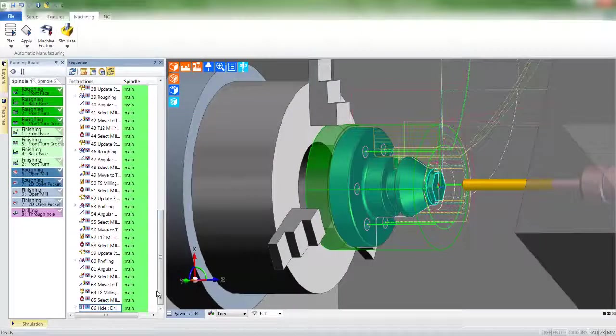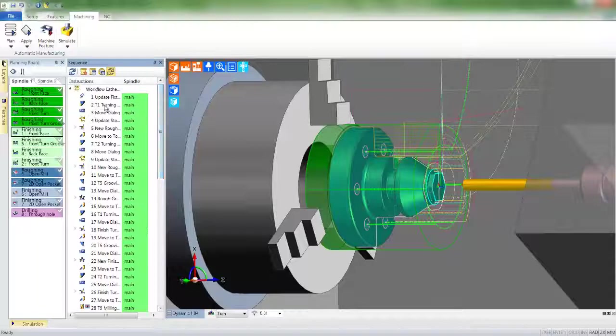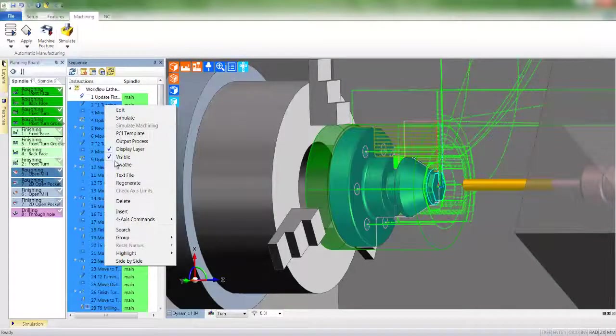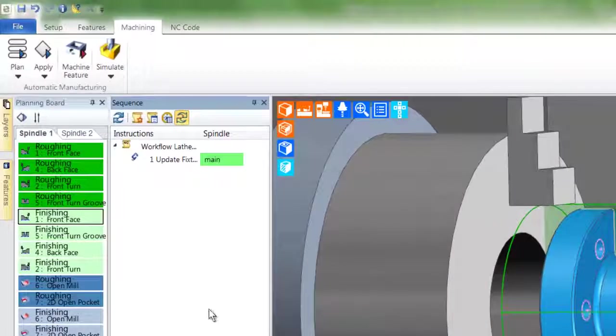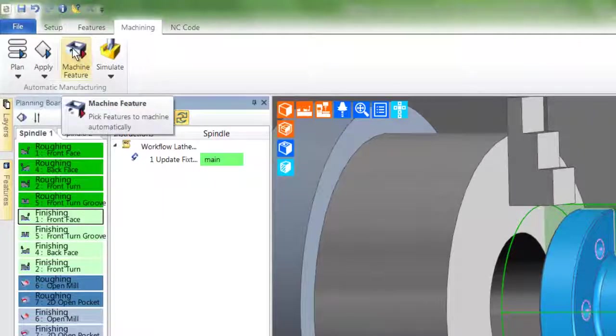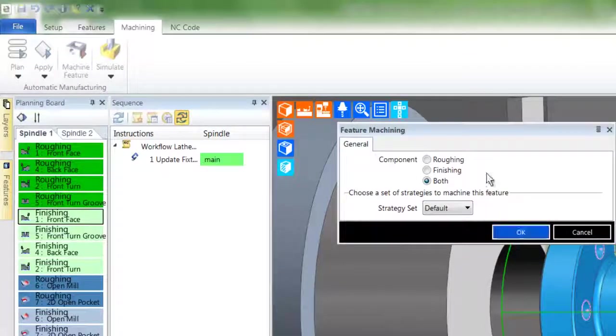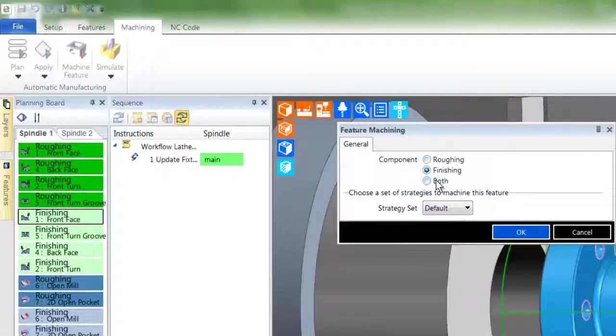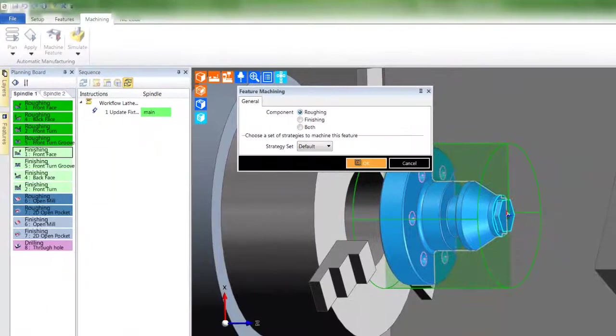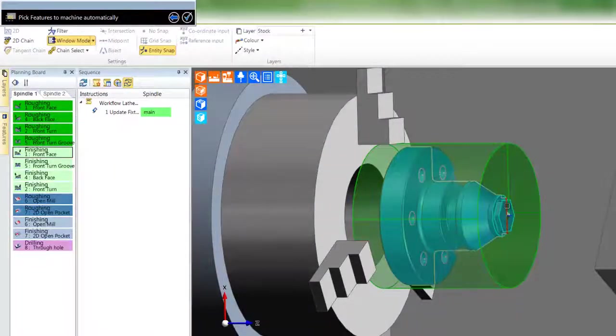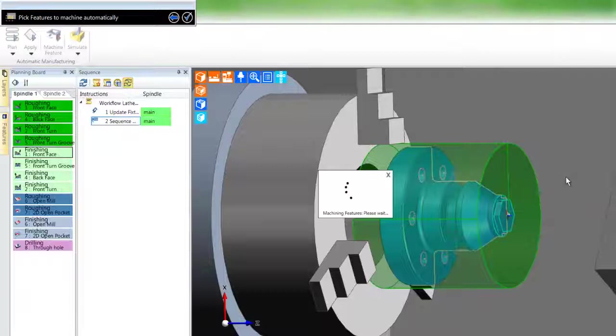I'll now show you semi-automatic machining achieved through machine feature command. First of all, I'll delete the current set of CAM instructions. I will select machine feature and observe the dialogue. In this case, we will rough only a specific feature. Note the command prompt, and now we'll pick the face feature.